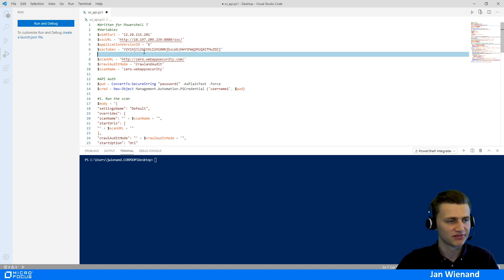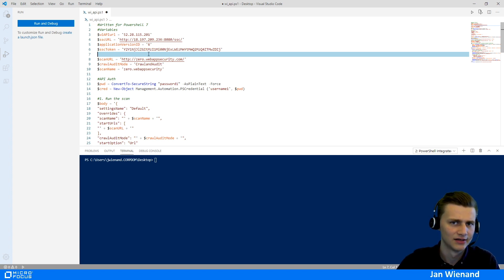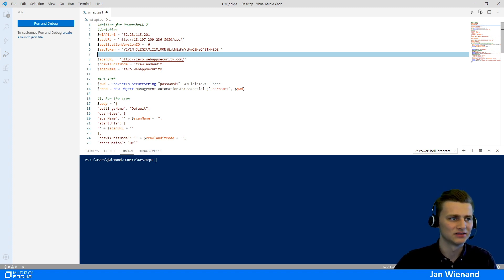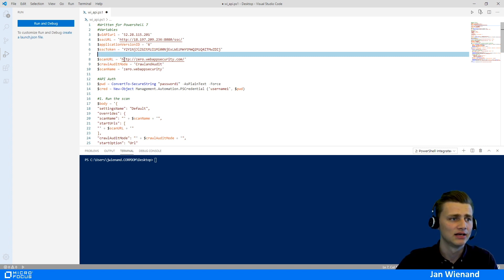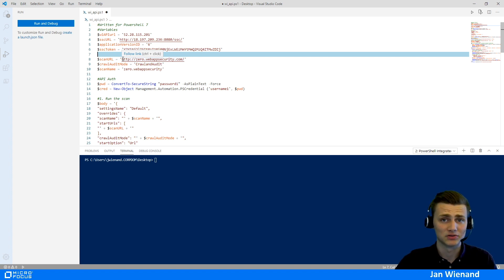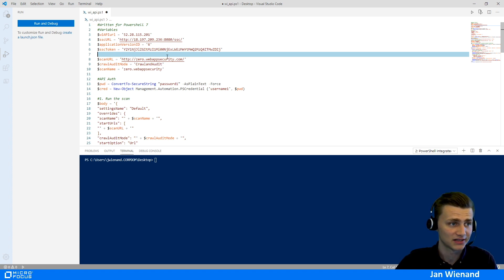The next variables we need are for the actual dynamic scan. We need to tell the script which website to scan, using a variable called ScanURL. In this case, we are scanning the Zero.WebAppSecurity.com website, which is a Micro Focus site for testing WebInspect.